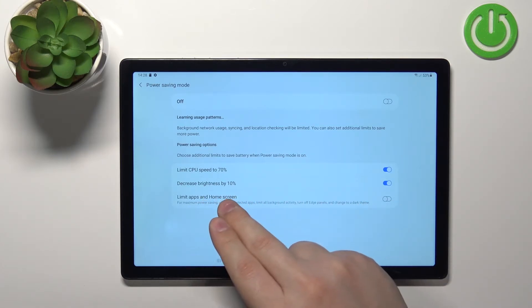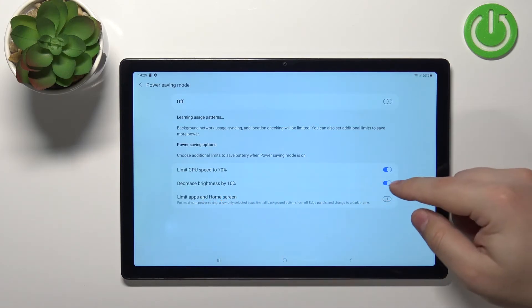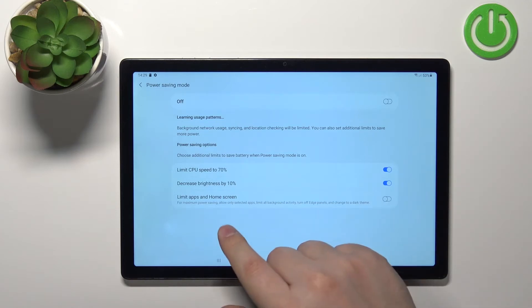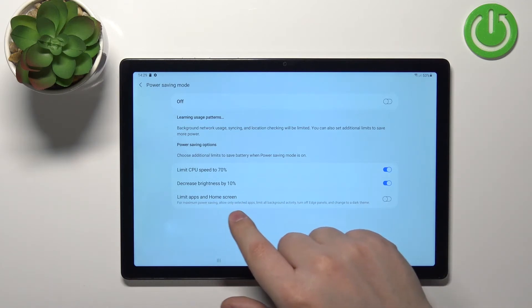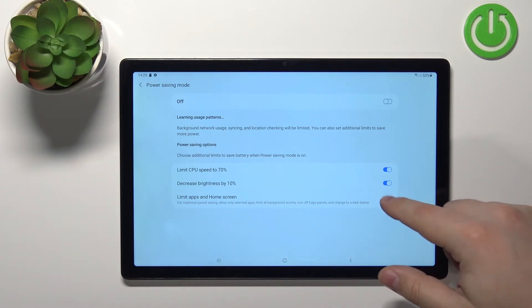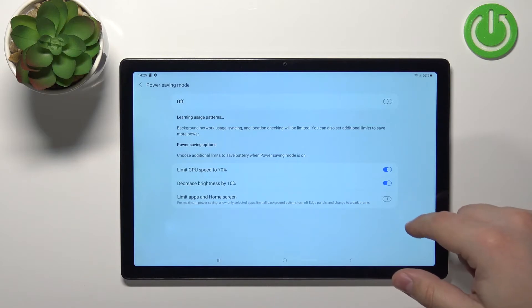Next we have decrease brightness by 10 percent, which you can enable or disable. And the last option is limit apps and home screen, which you can also enable or disable.